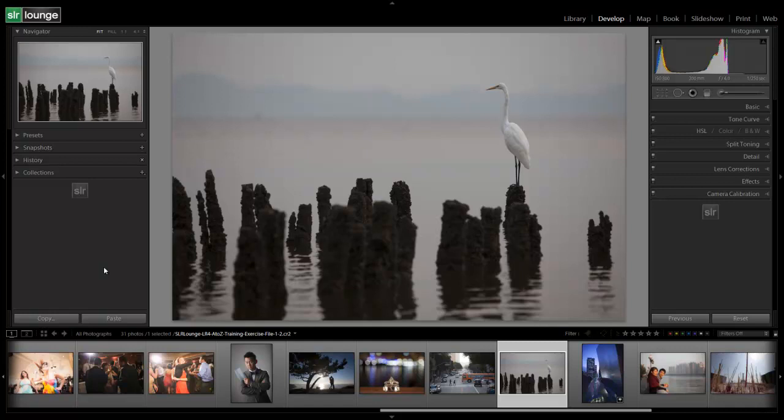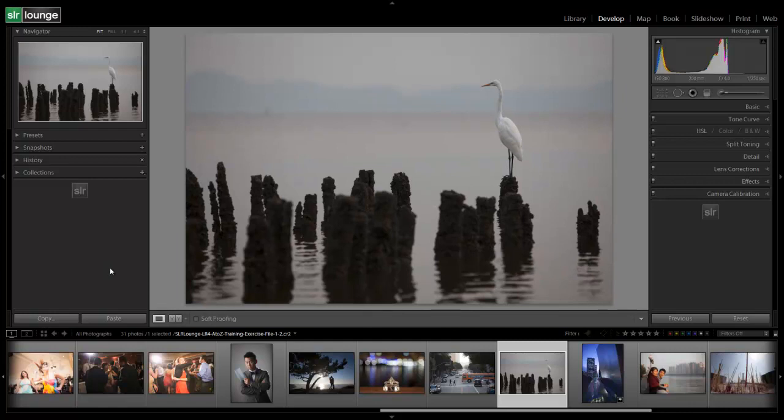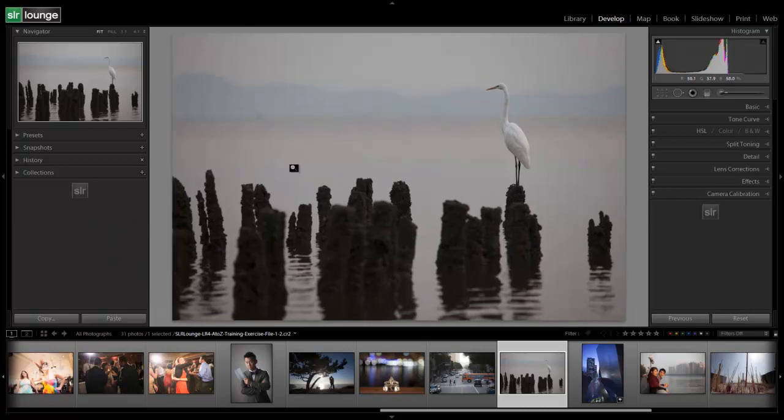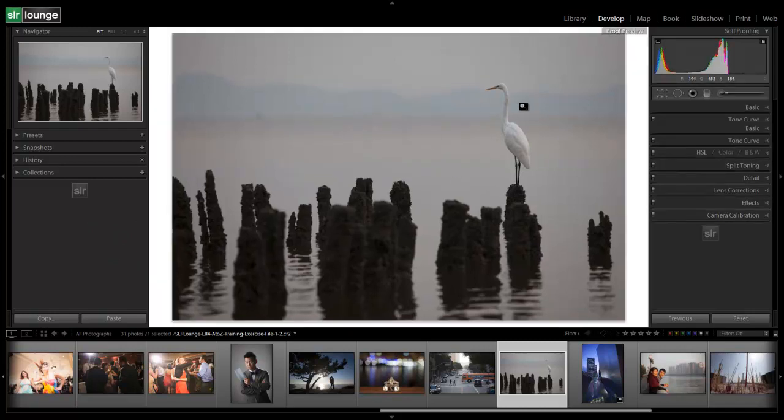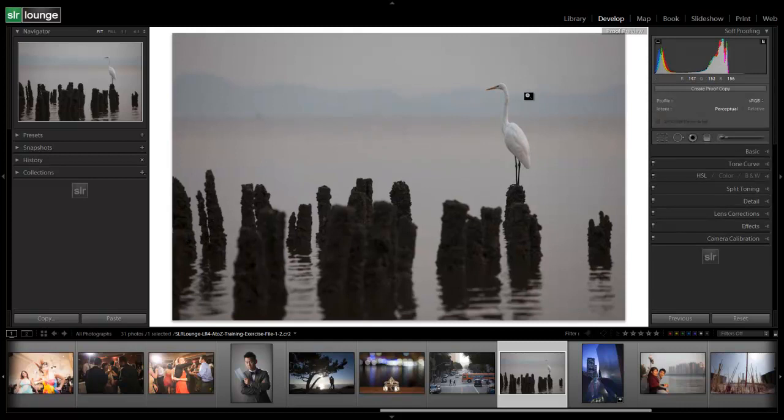But let's hit T to bring up our Toolbar if you haven't already. And we have an option now for Soft Proofing. We can actually get to Soft Proofing by clicking that button right there, or just from our Standard View hitting S. And S is the shortcut that's going to take us to our Proof Preview.